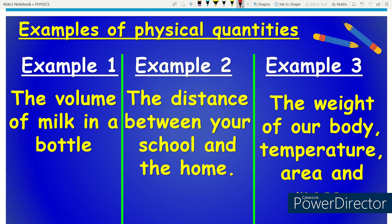For examples of physical quantity, I will give three basic examples from the book. First, the volume of milk in a bottle — you can find out and measure that. Second, the distance from school — we can measure it. Third, the weight of our body, temperature, and mass — we can measure all of these. So all of these are physical quantities.